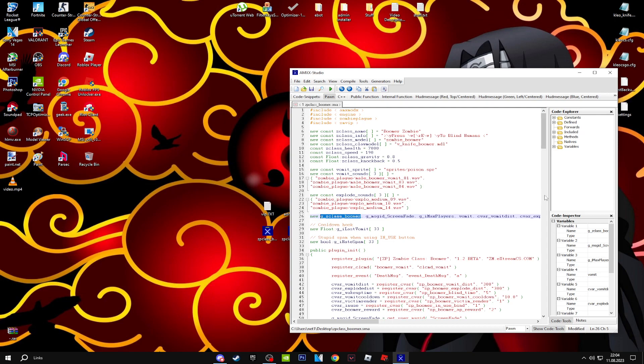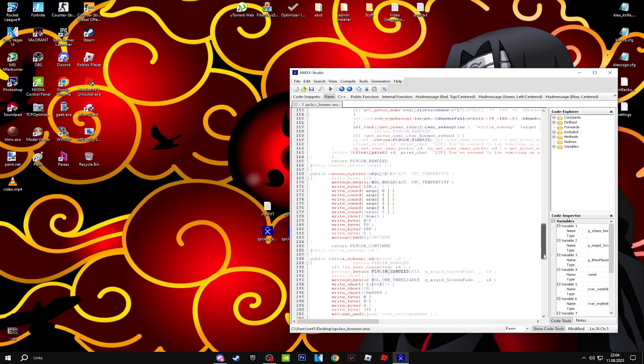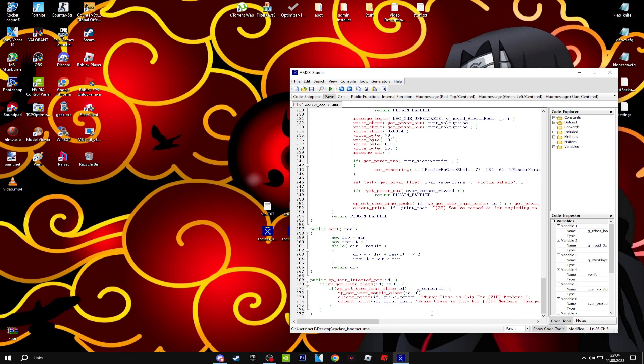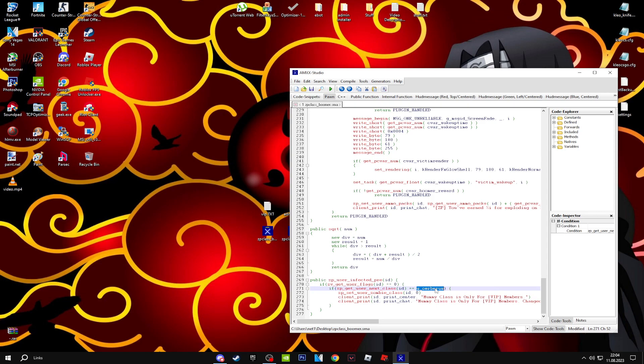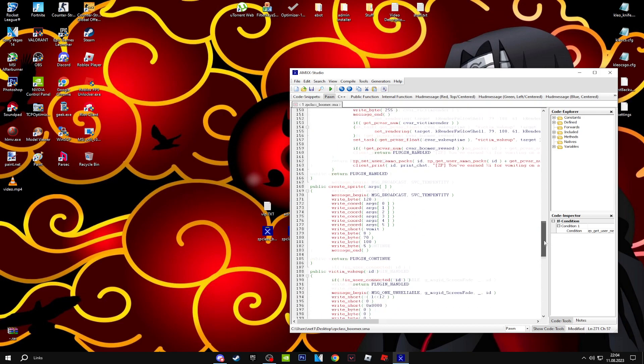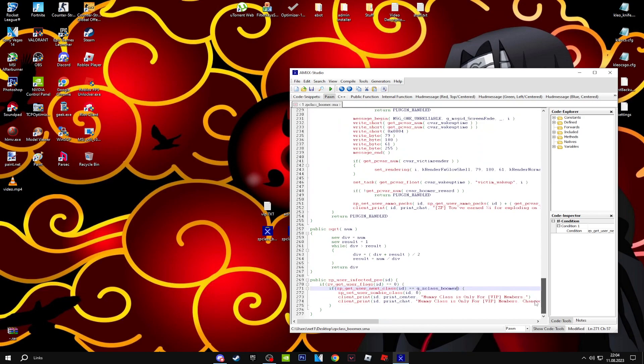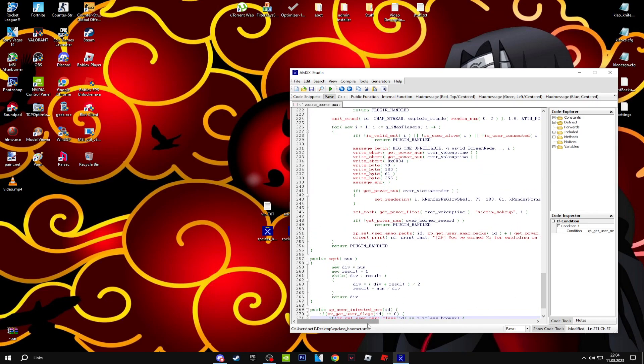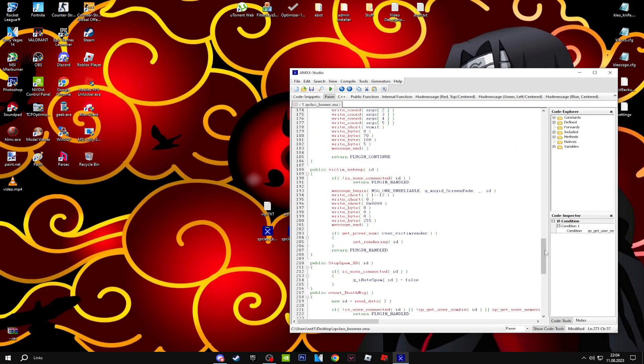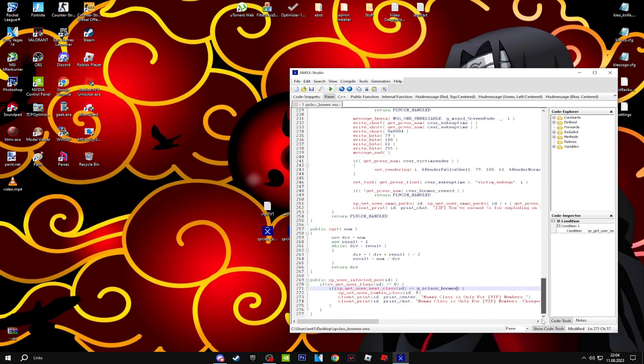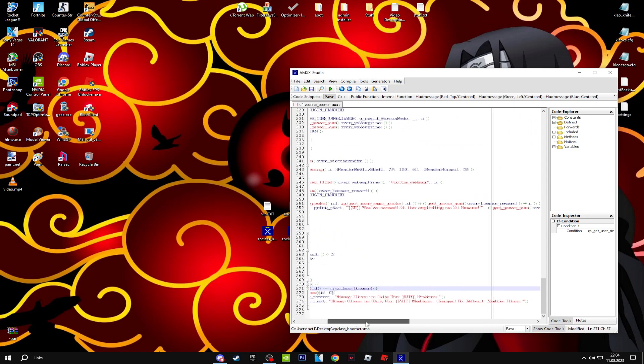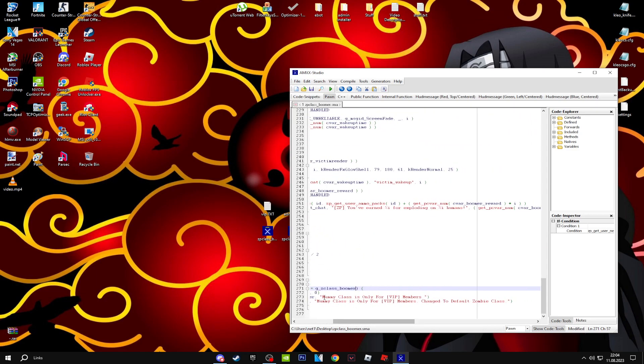You're going to switch it up with this one. This Cerberus thing is another zombie class which I have. You just paste it here to switch it up. In here, you just change this.